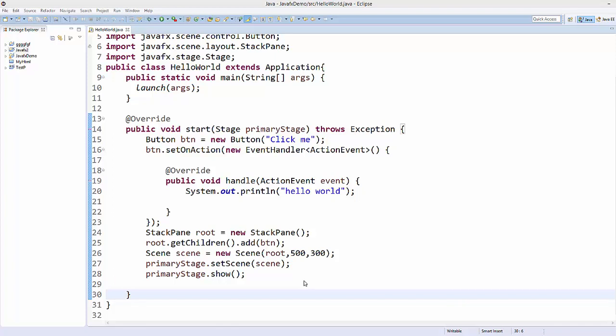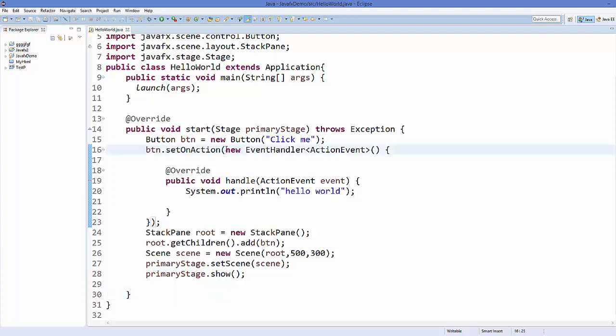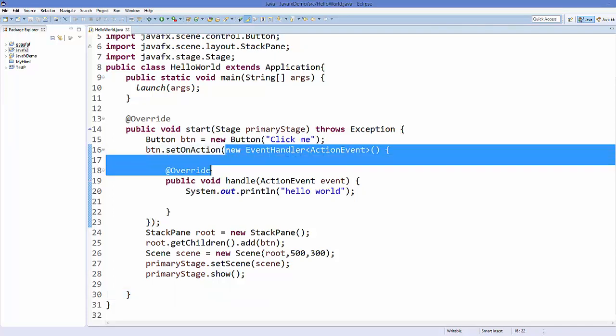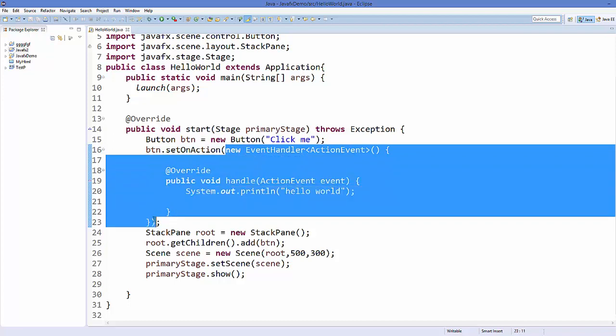Hello guys, welcome to the next video on JavaFX tutorial for beginners. In this video we will see how we can use lambda expressions to perform button action event handling instead of using anonymous classes which have only one abstract method.